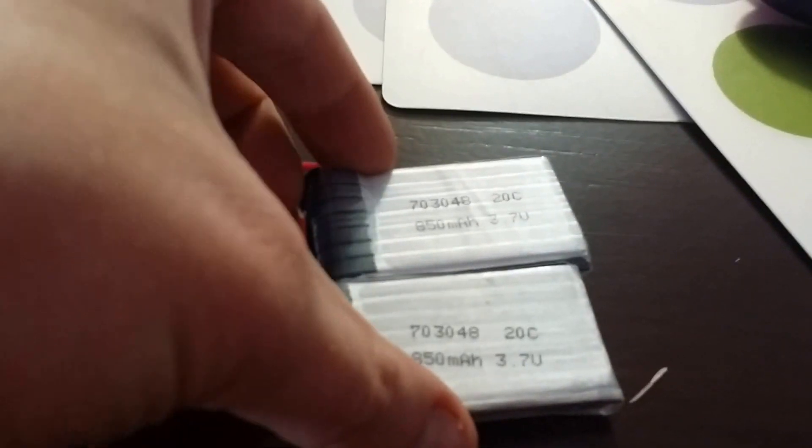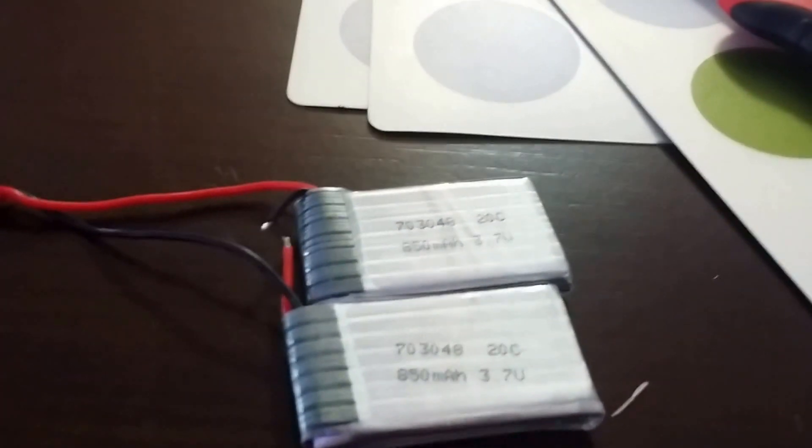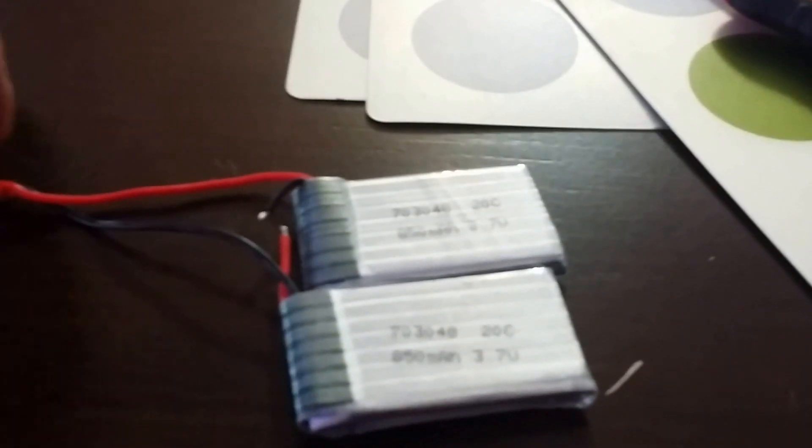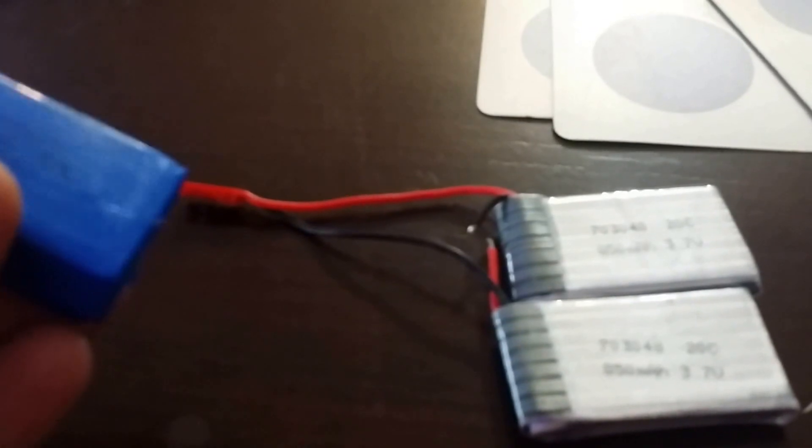3.7 volts and we're going to run those in series kicking this up to an 850 mAh 7.4 volt and then we're actually going to run that in parallel to these previous connection points of this 7.4 battery.